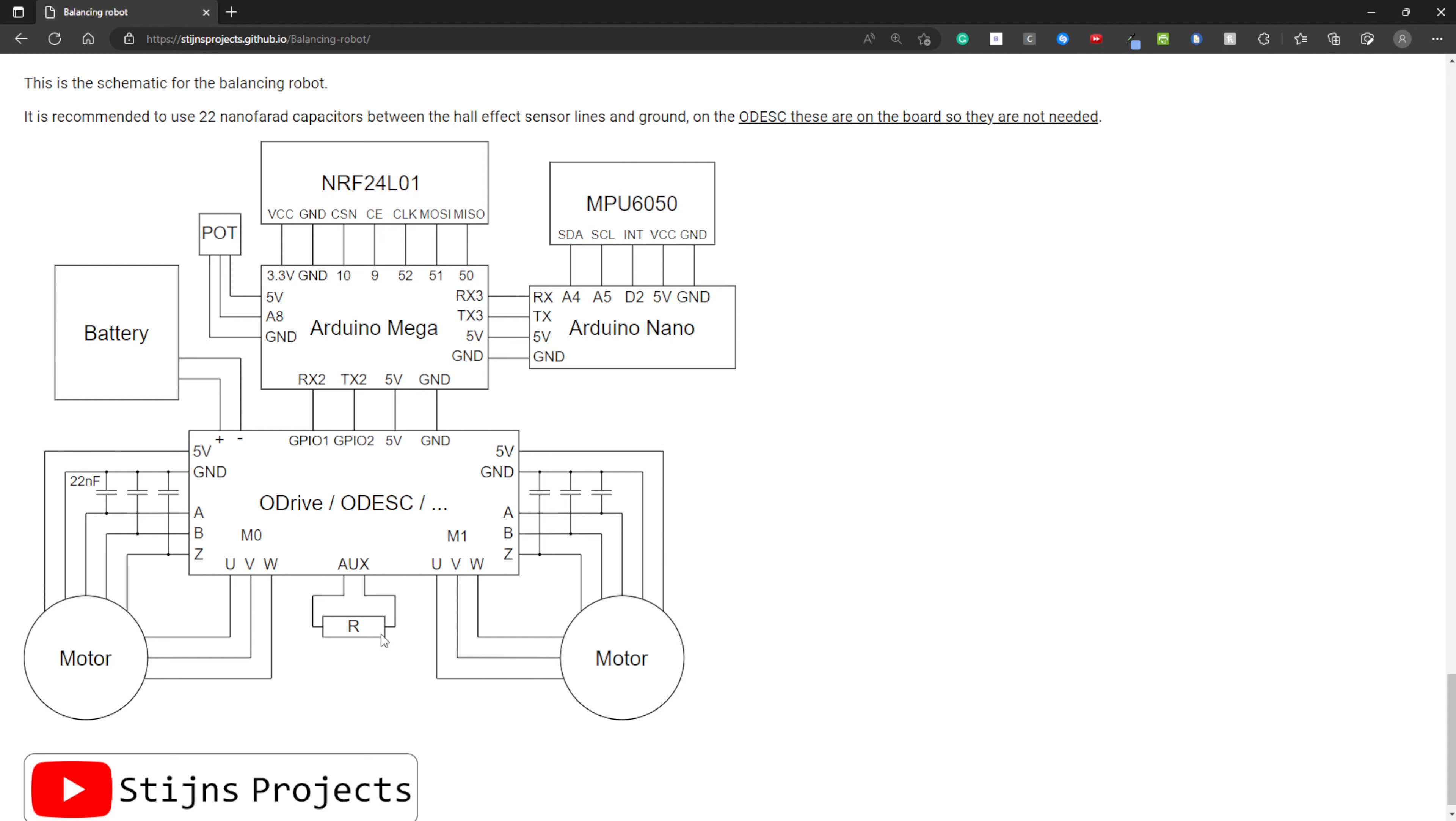Here is the braking resistor. This is not necessary, but you can use it. Here is the motor with the Hall effect lines and the motor wires. Here are the capacitors between the Hall effect lines and ground. These are not needed if you're using an ODesk board. I've also written that here.